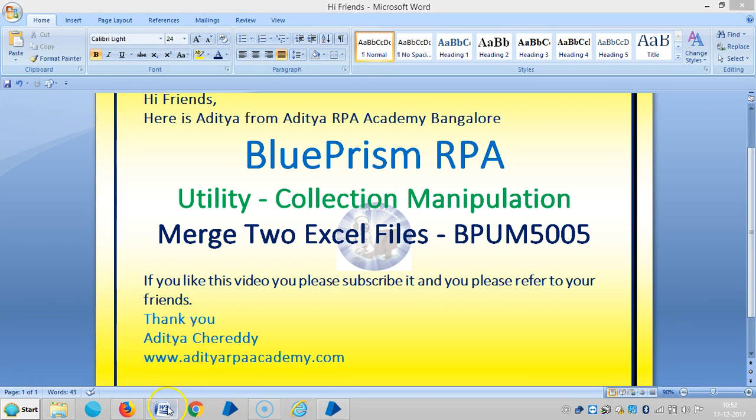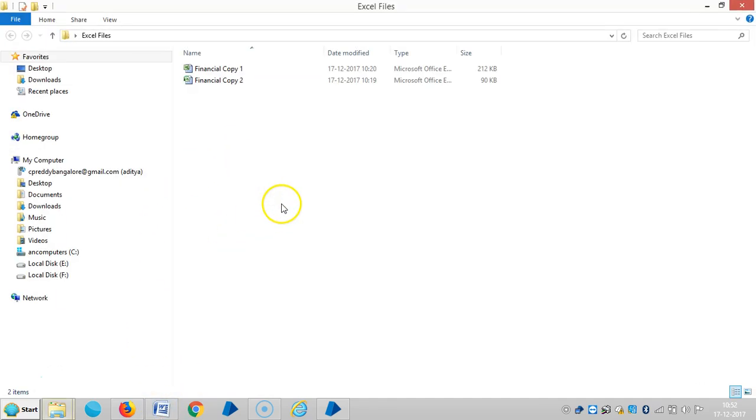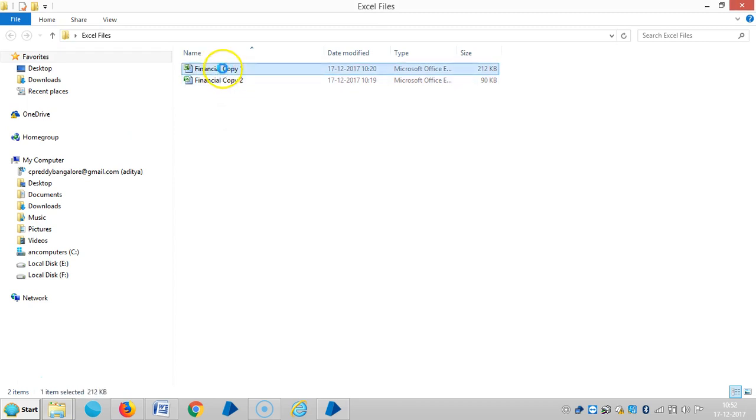Go to desktop. So here I have two Excel files - one is Financial Copy 1 and Financial Copy 2.